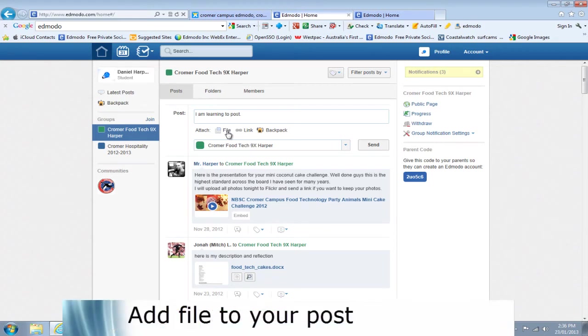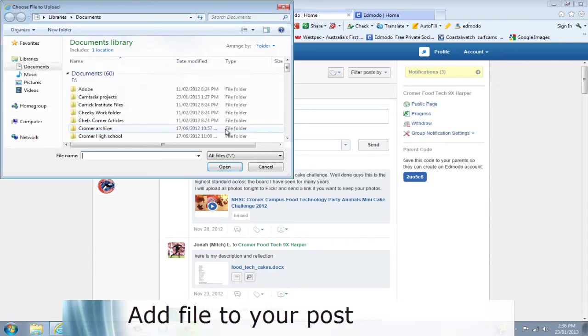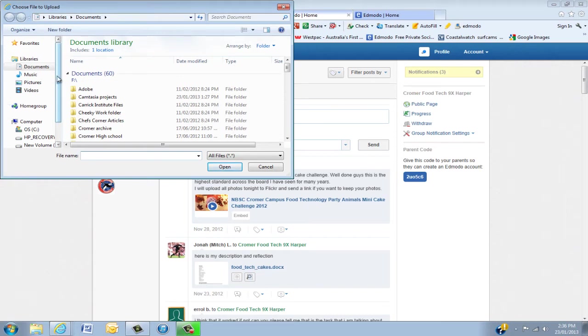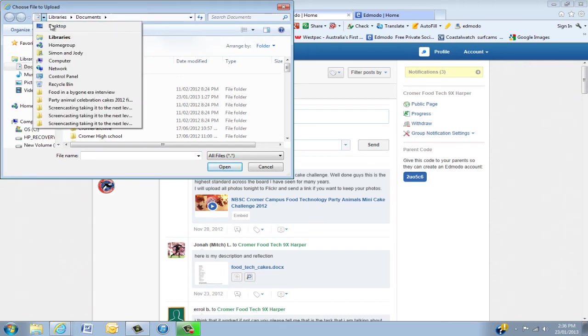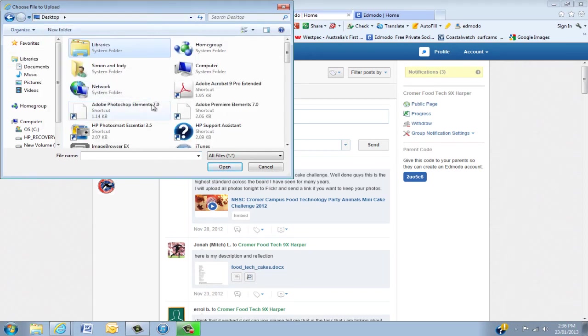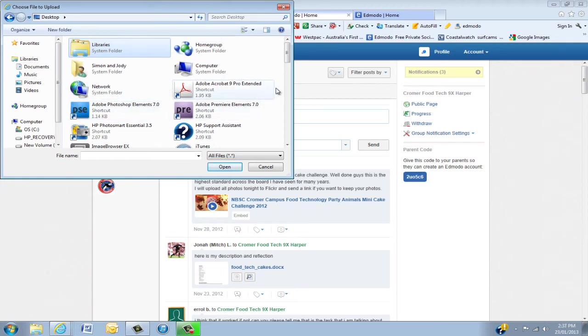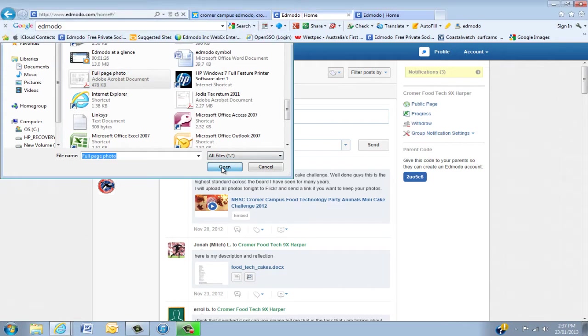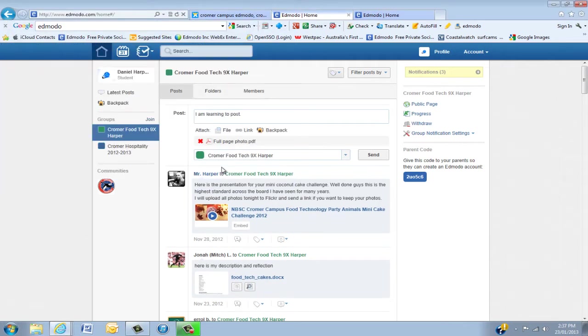Now there's a few options. You can either upload a file. Then you click the file button like that. I'm just going to upload something off my desktop. So we go into the desktop or wherever your file is sitting and click that file. So that's sitting in there.